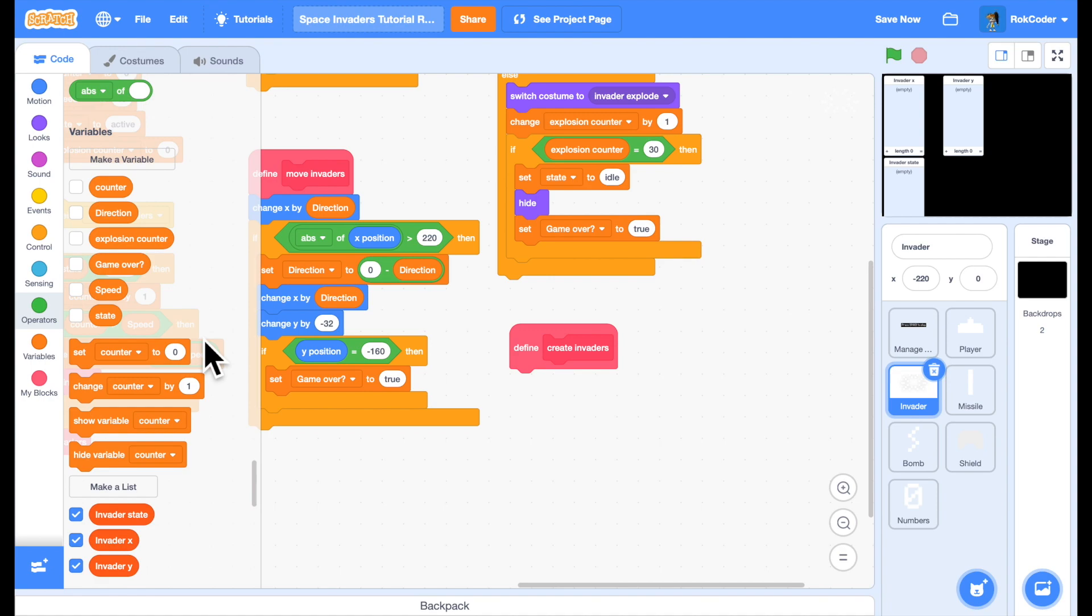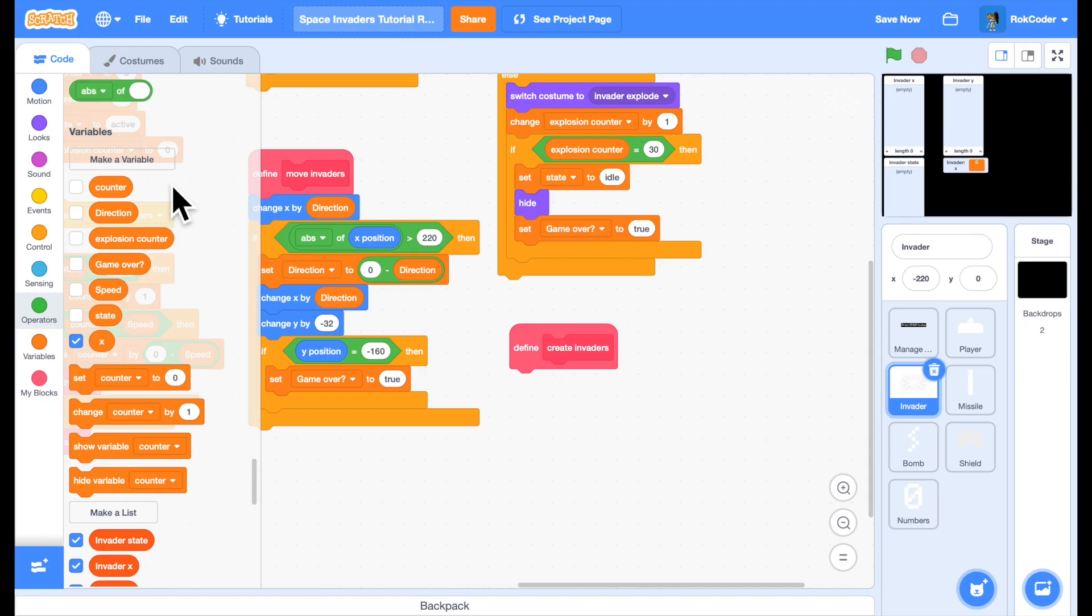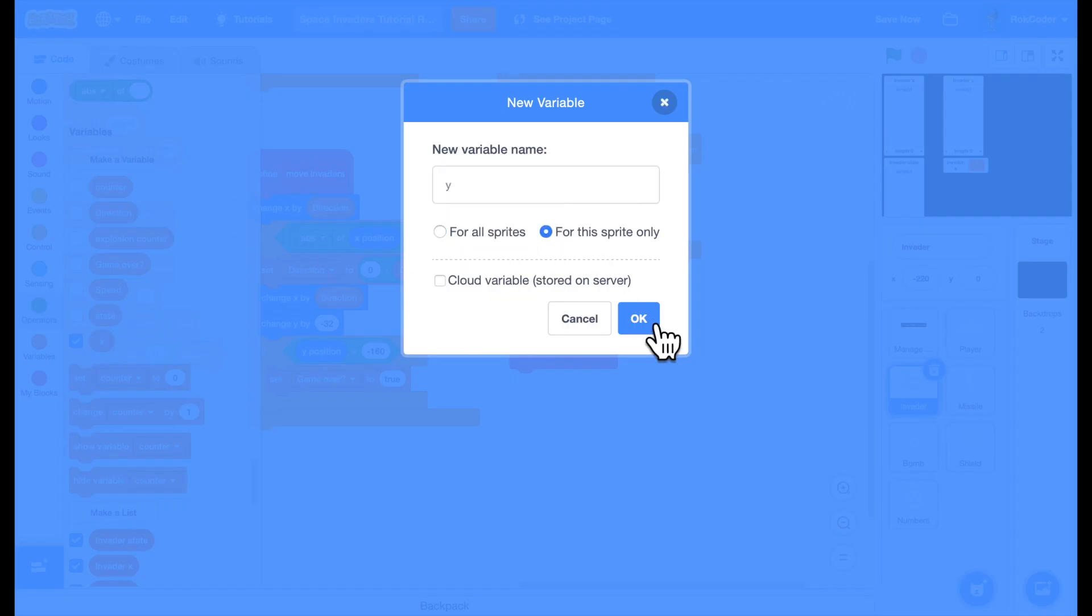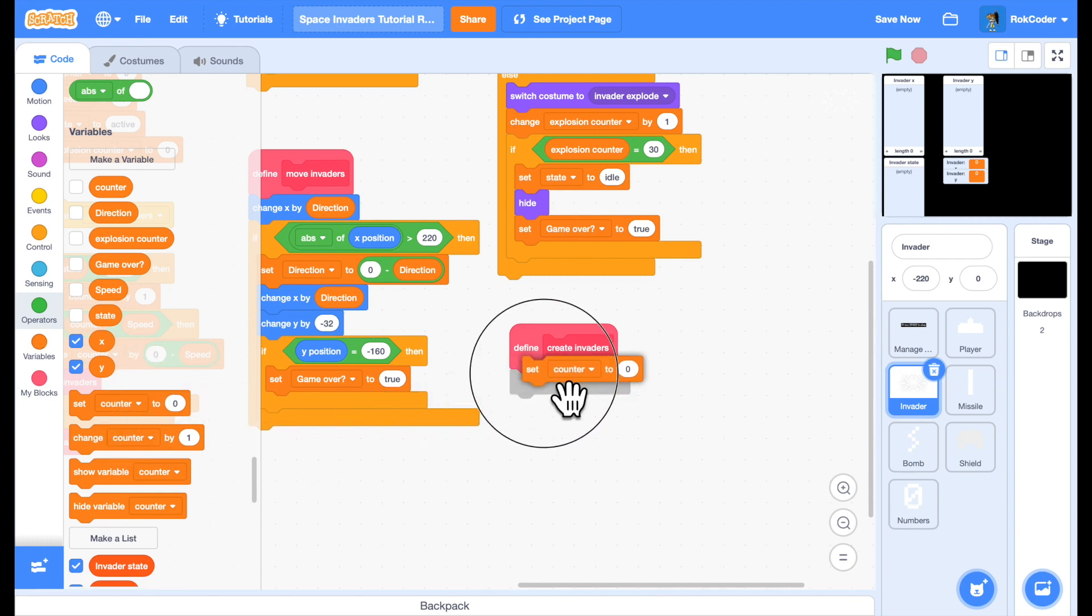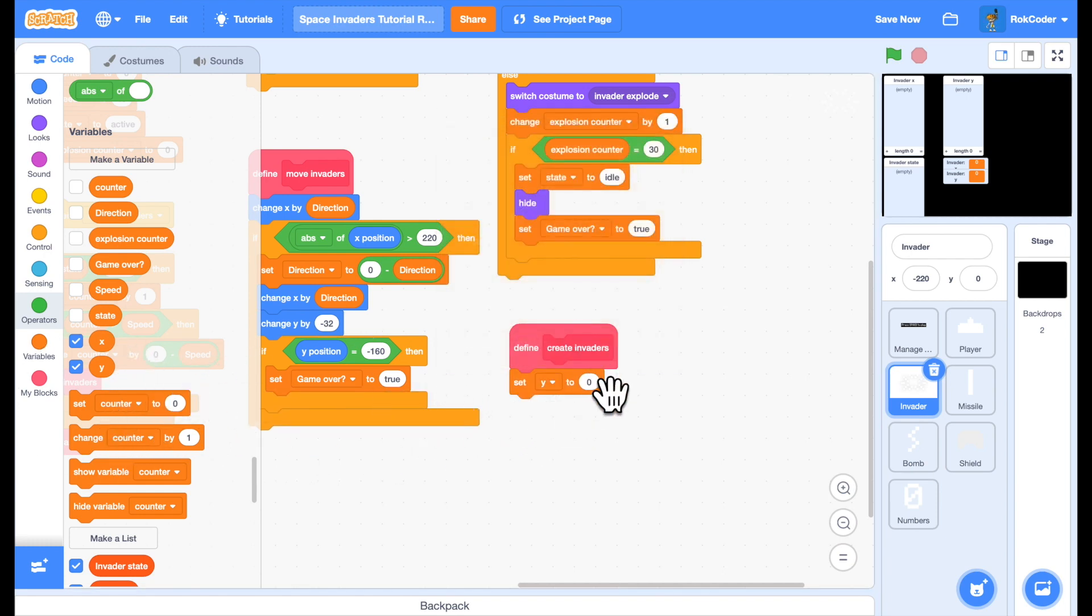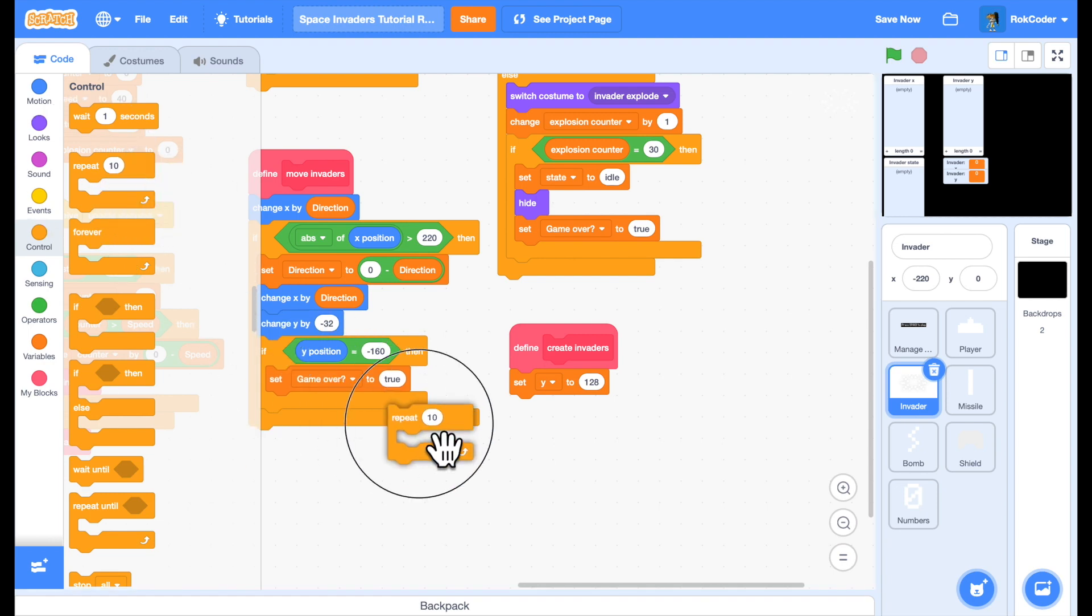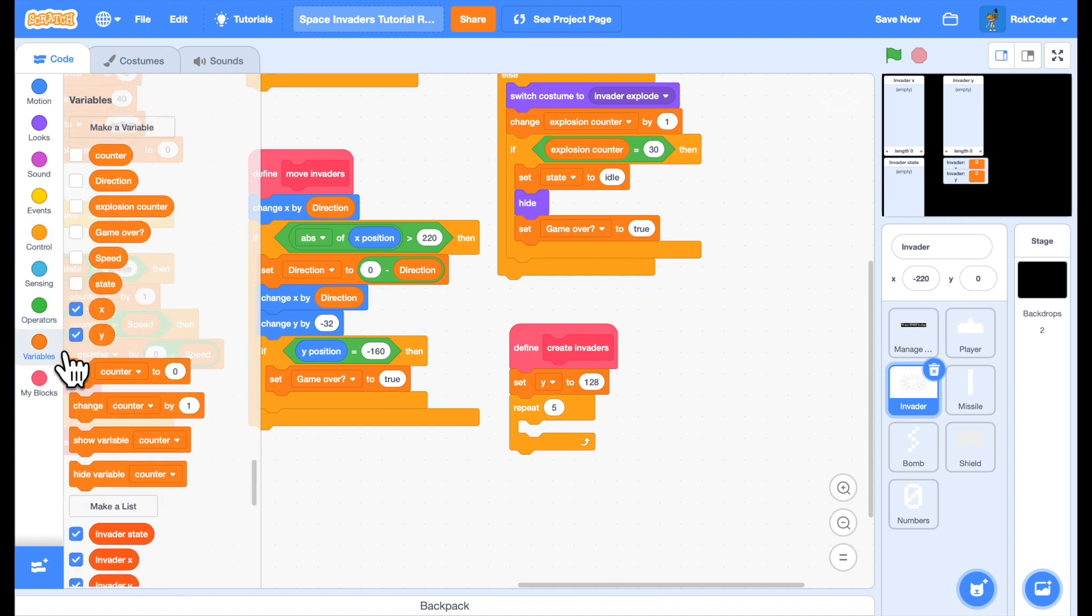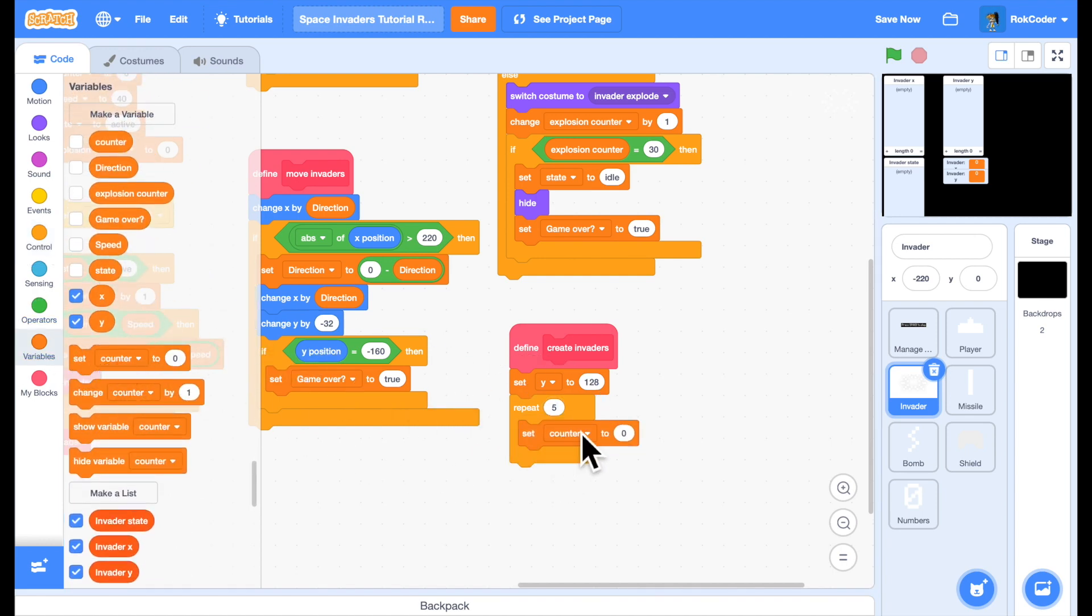So let's set up these variables. We will use an X and a Y coordinate variable to do this. Start off with Y at 128 which is towards the top of the screen. We're going to create five rows of Invaders. So repeat five times. Each row is going to start at the left-hand side of the screen. So set X to minus 220.